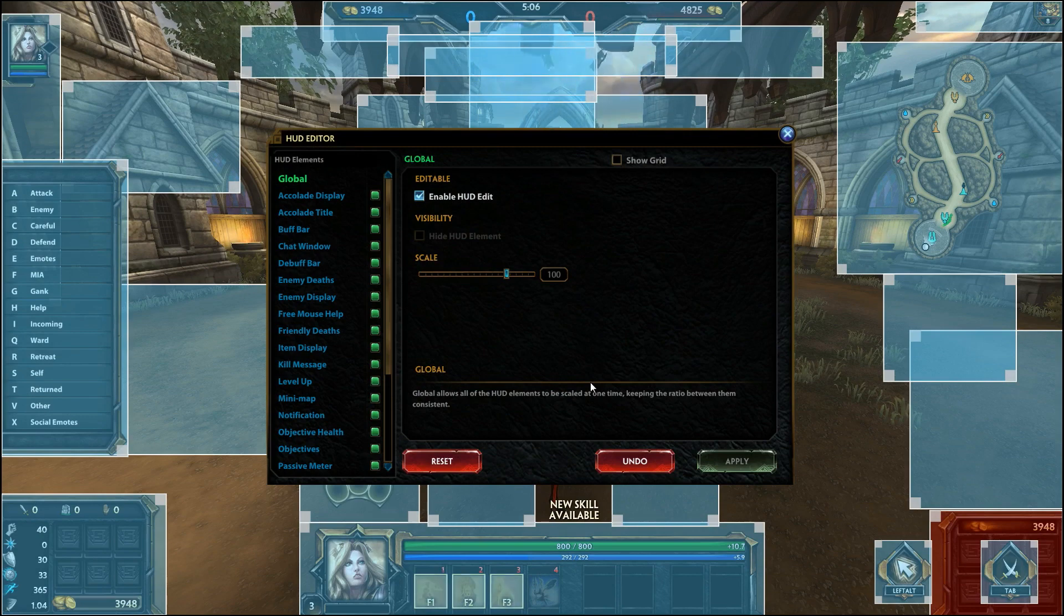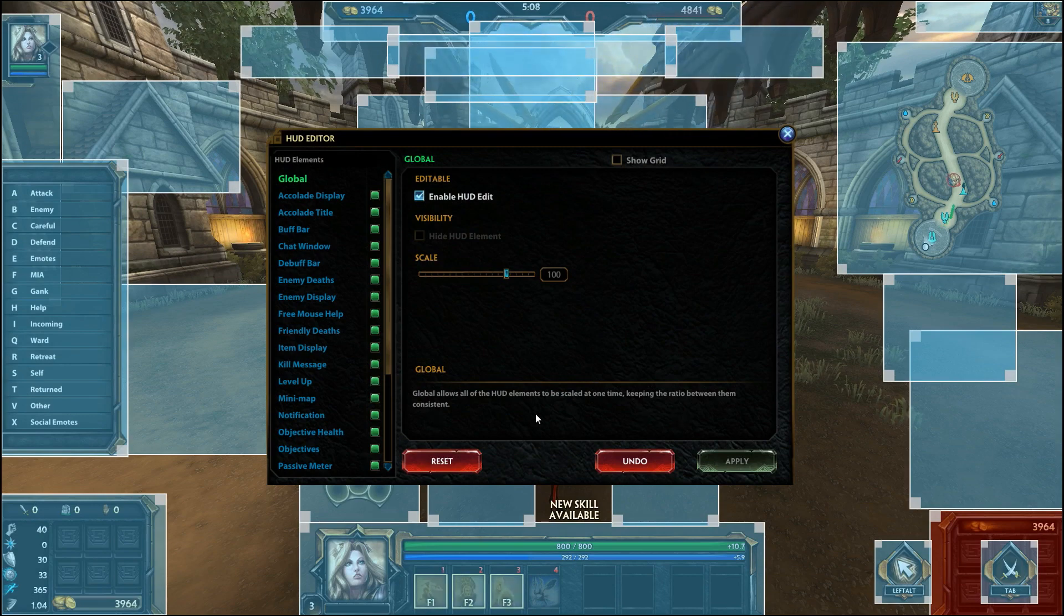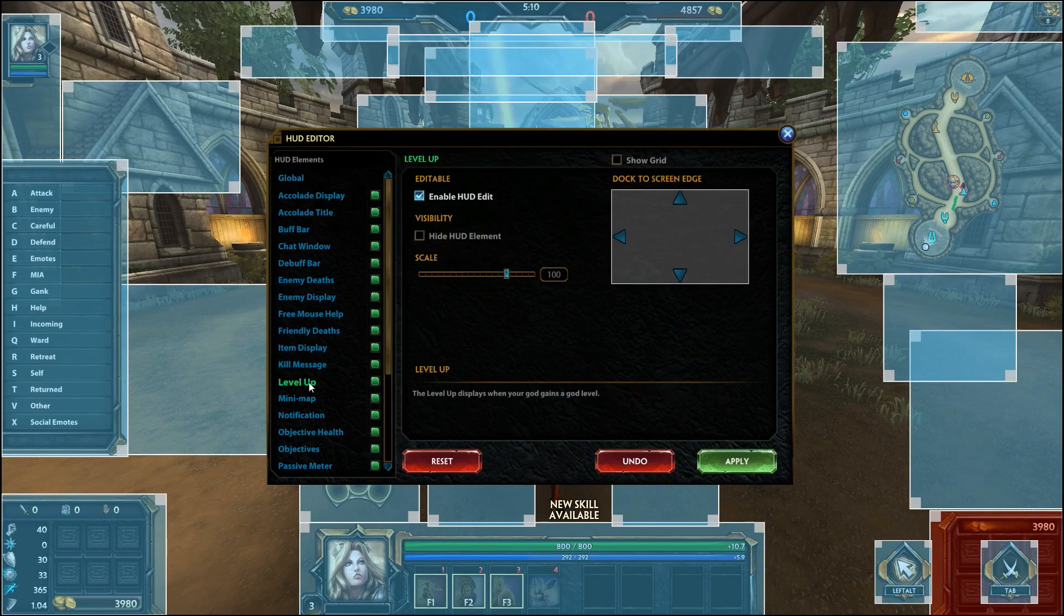If you're a little confused about what a HUD element does, each element has a description at the bottom which explains its purpose.